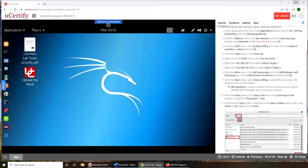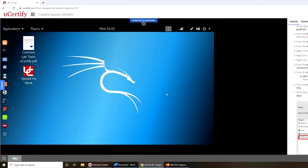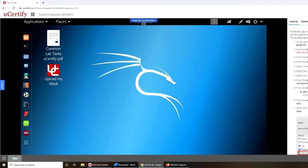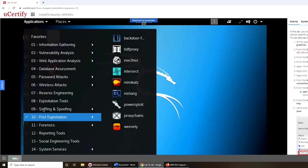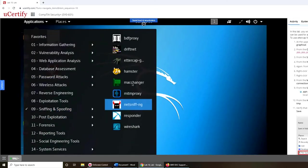I'm gonna make it even bigger. Let's go full screen. And the first thing is Application, sniffing and Ettercap, sniffing and Ettercap right there.